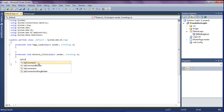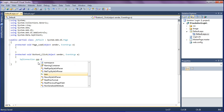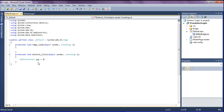After declaring that namespace, the SQL connection will be available. I create a variable called 'con' and set it equal to a new SqlConnection. Inside the connection I am specifying the data source and the connection details.